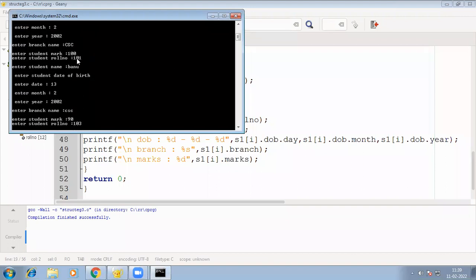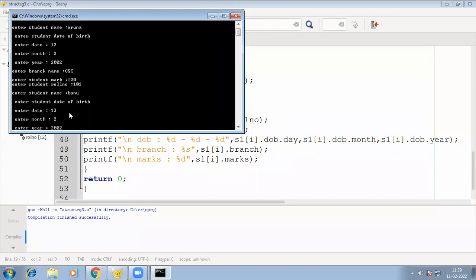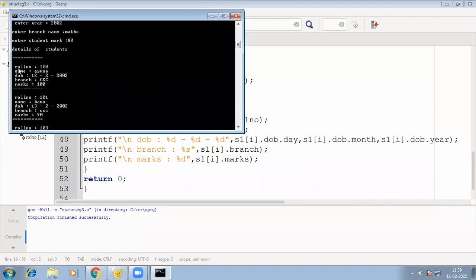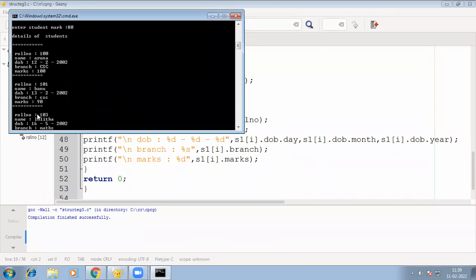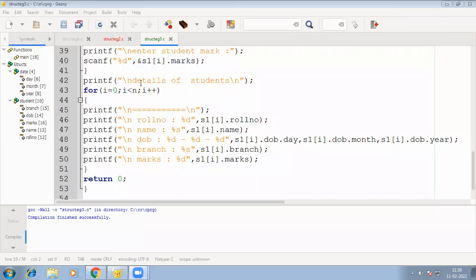Here I have received the input. First we entered three student records. It got three inputs: roll number, name, etc., then again another roll number, then another roll number. Now we are printing the details — first student, second student, and third student. That is what we have done in the second for loop.